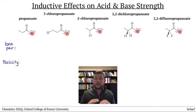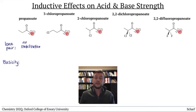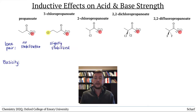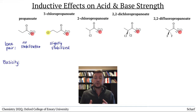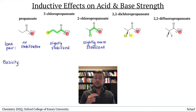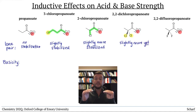Propanoate has no nearby electronegative atoms, so no inductive stabilization of its lone pair. 3-chloropropanoate has one moderately electronegative chlorine atom a few bonds away from the lone pair, so its lone pair is slightly stabilized relative to propanoate. The next compound has a chlorine atom as well, but slightly closer to the basic lone pair — three bonds as opposed to four — so the inductive stabilization is slightly greater. 2,2-dichloropropanoate has two of those electronegative atoms rather than just one, so the inductive stabilization of that lone pair is even greater yet.